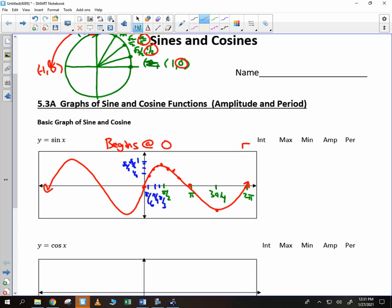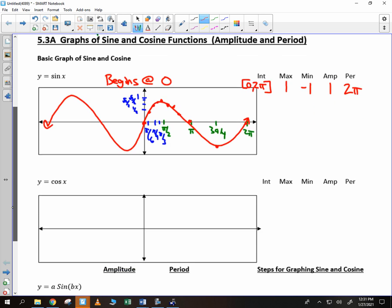We mark sine over the interval 0 to 2pi — that's what we call one period. It has a maximum value of positive 1, which is the biggest value in the unit circle, and a minimum value of negative 1. The amplitude is 1 and the period is 2pi — that's how long it takes before it repeats itself. Those are the characteristics of the basic sine graph.